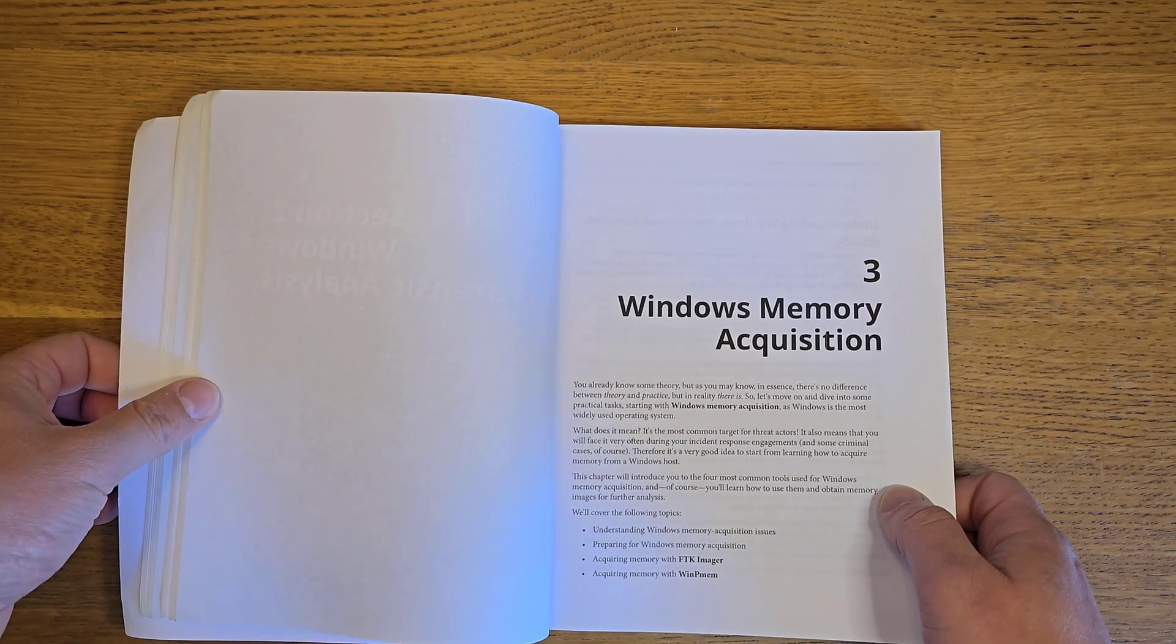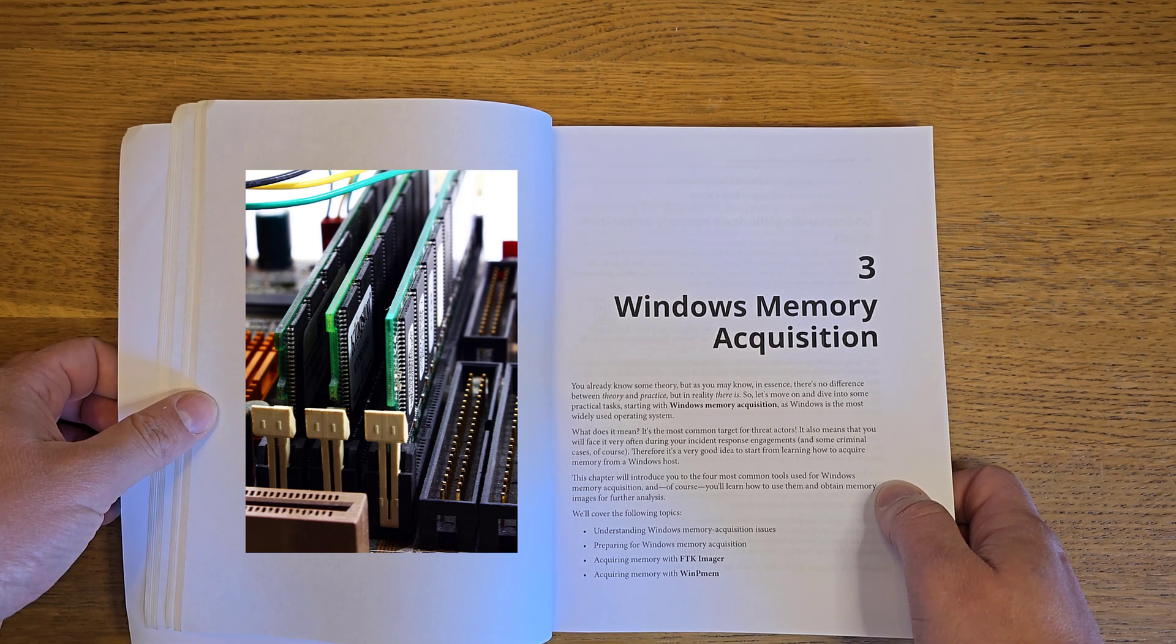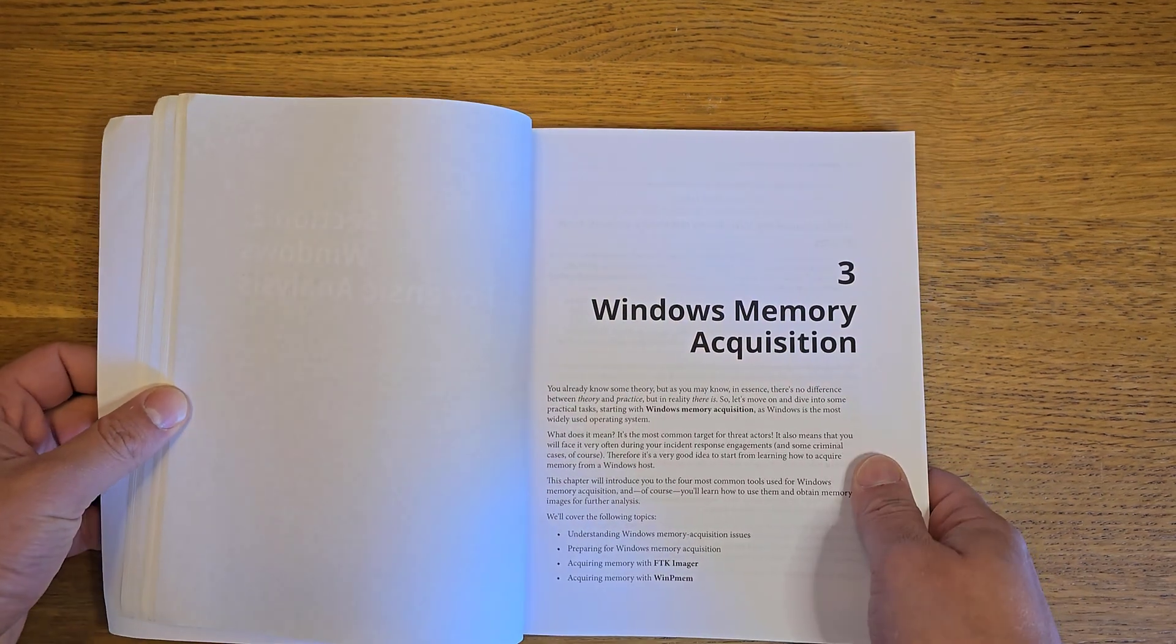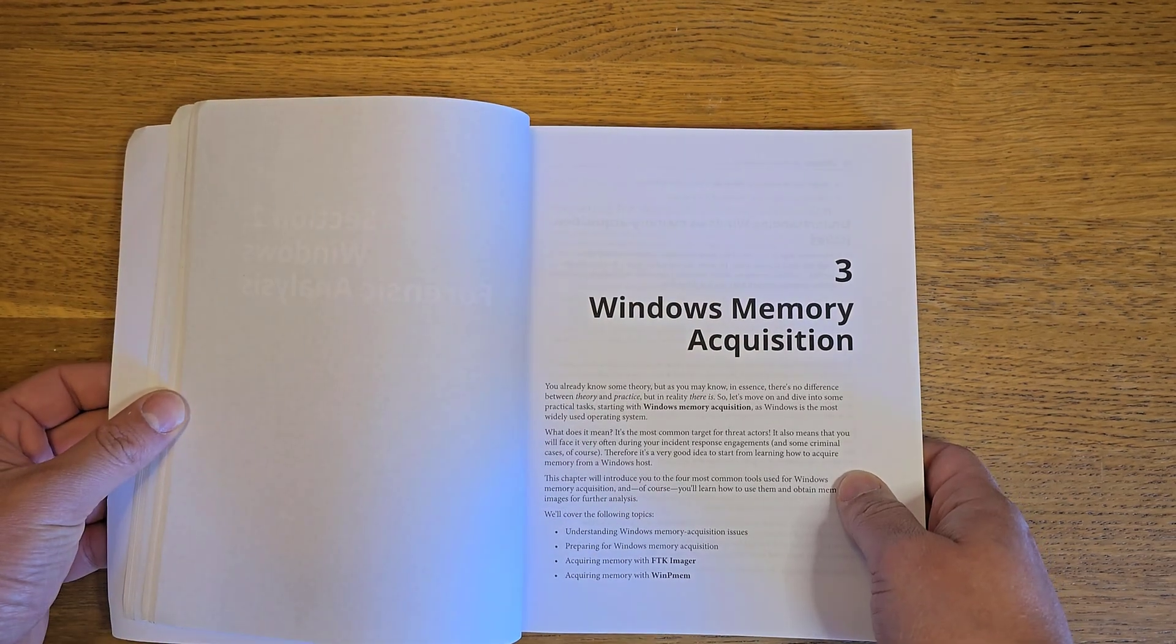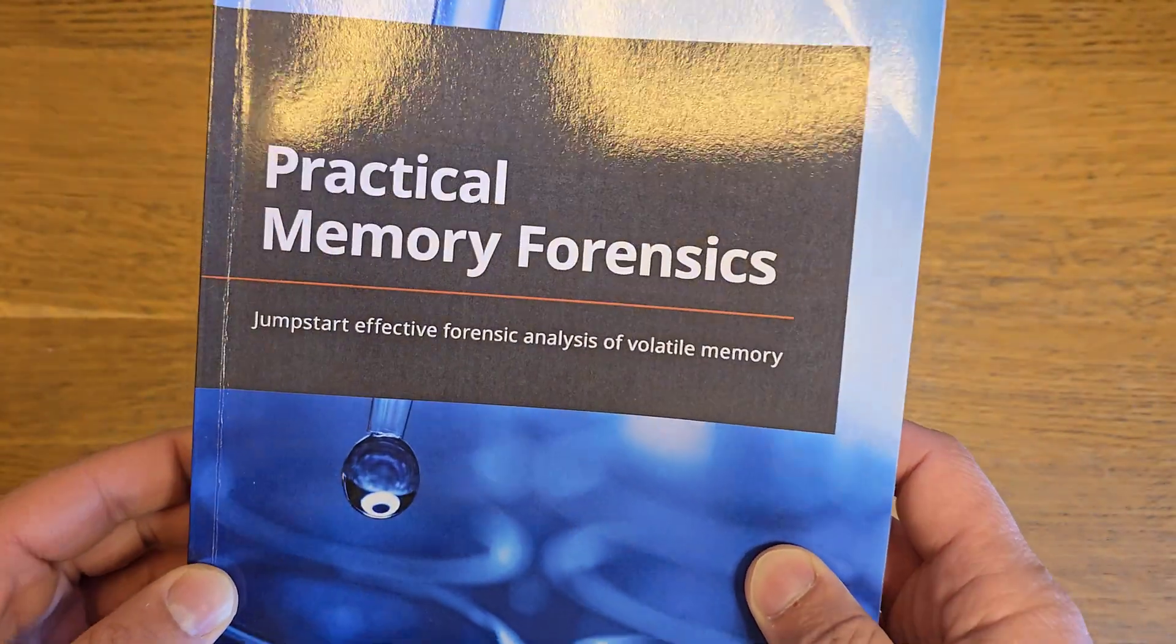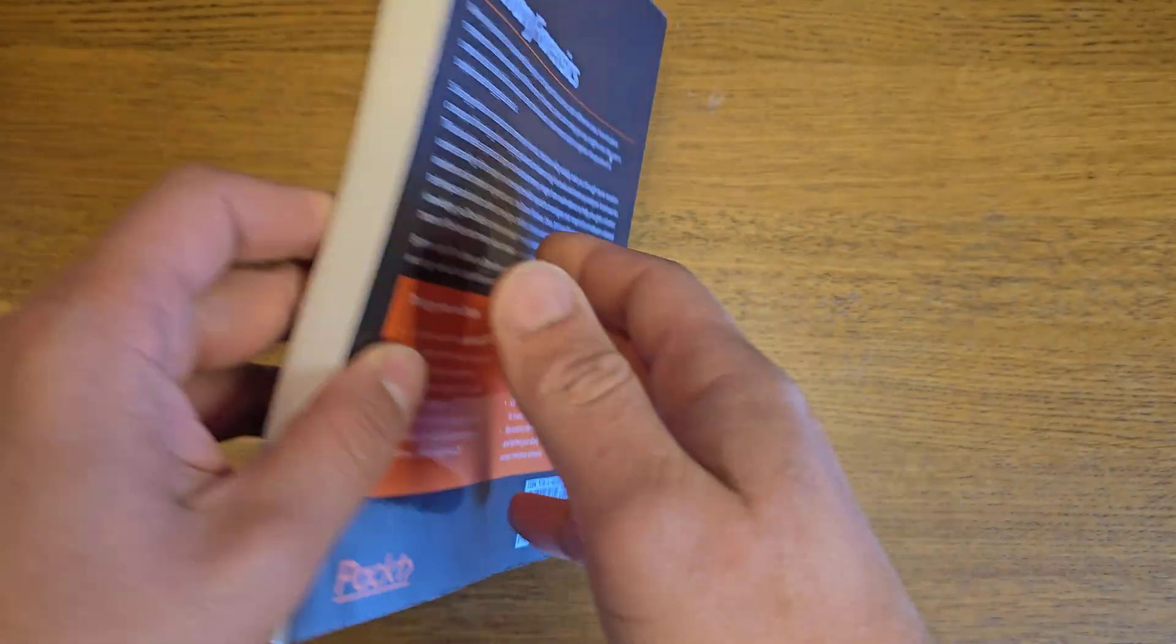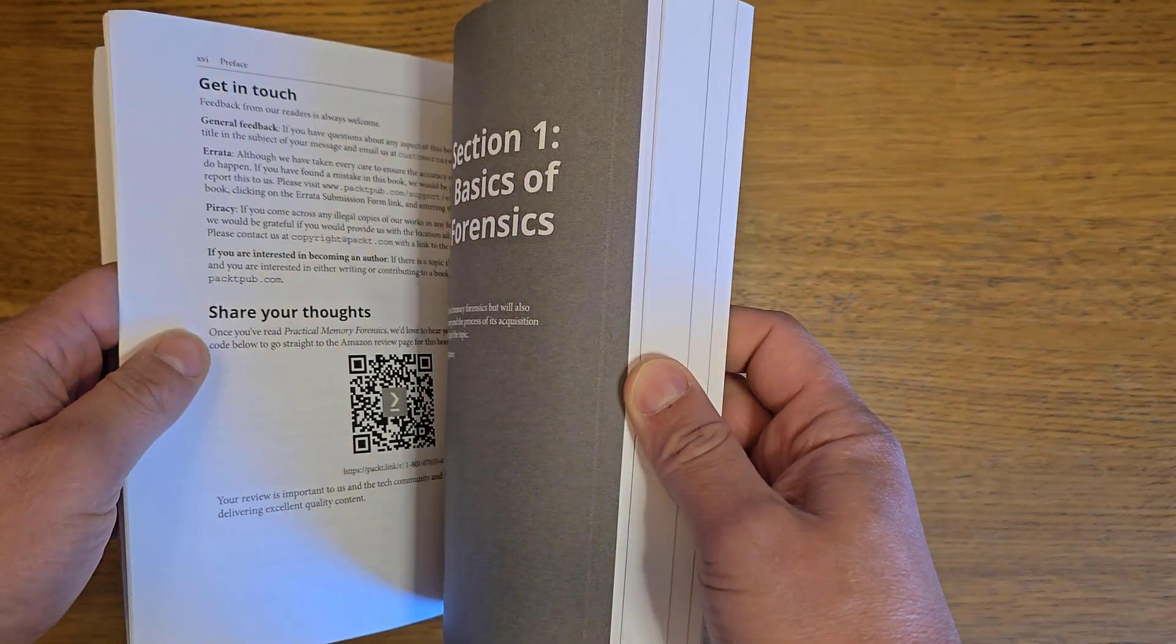If you don't know where to start with memory forensics, volatile memory forensics, or RAM forensics, this is the book you should have in your library. This book covers the practical base of memory forensics and is called The Practical Memory Forensic. I'll keep the full details about this book in the description section. Let's get deeper into this book review.